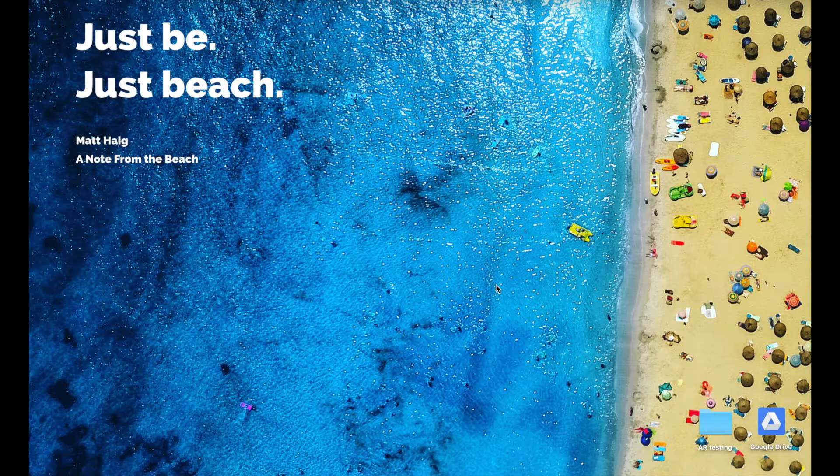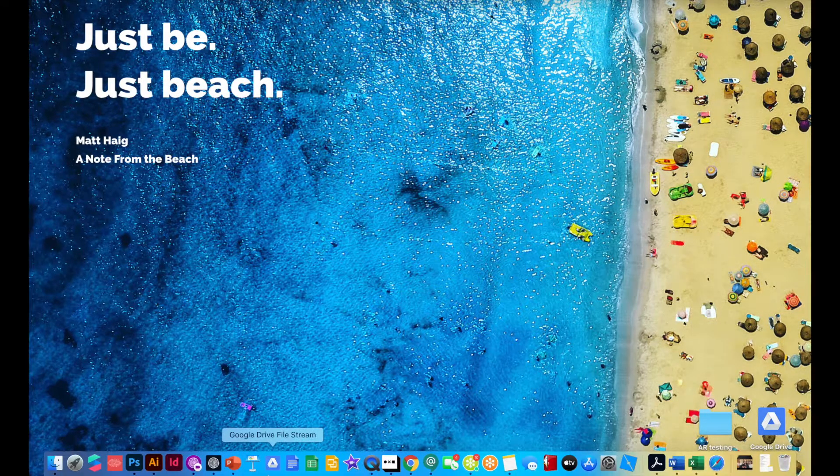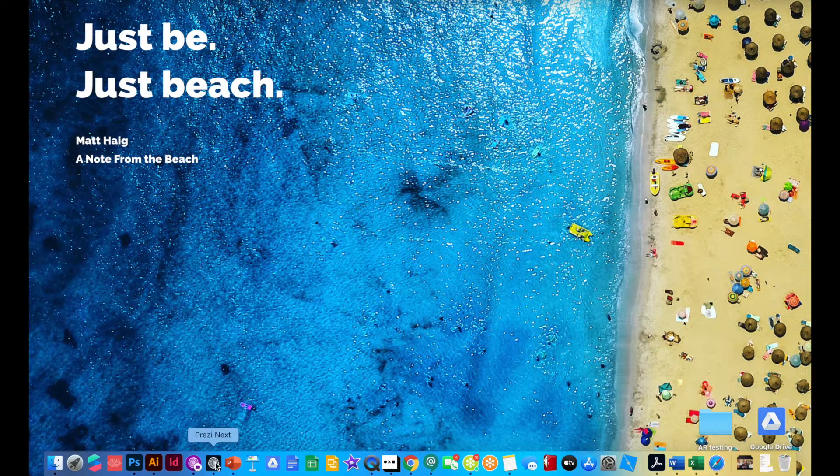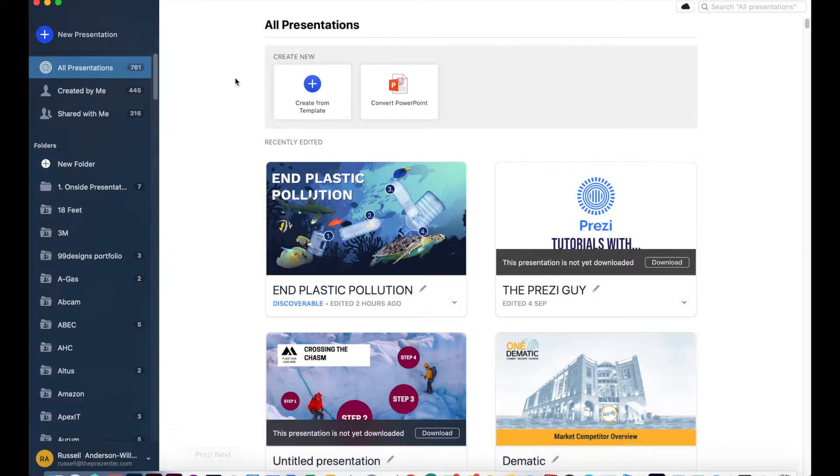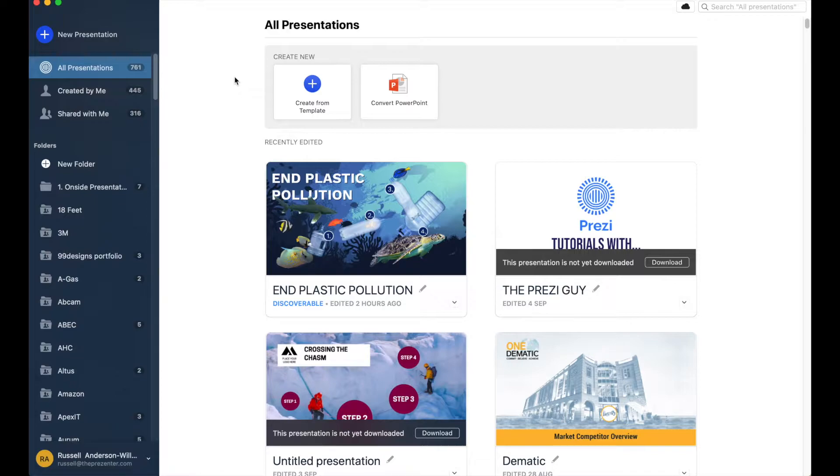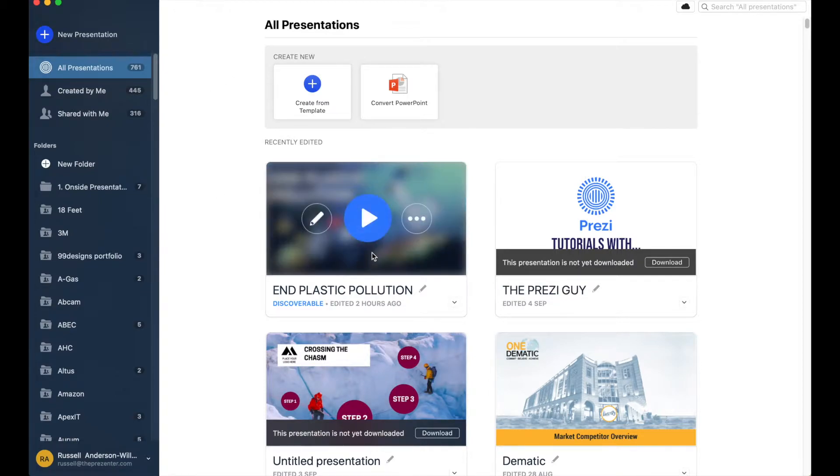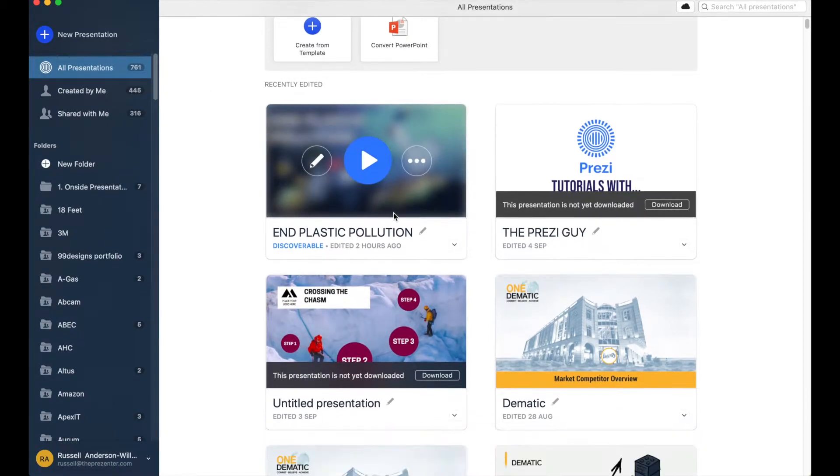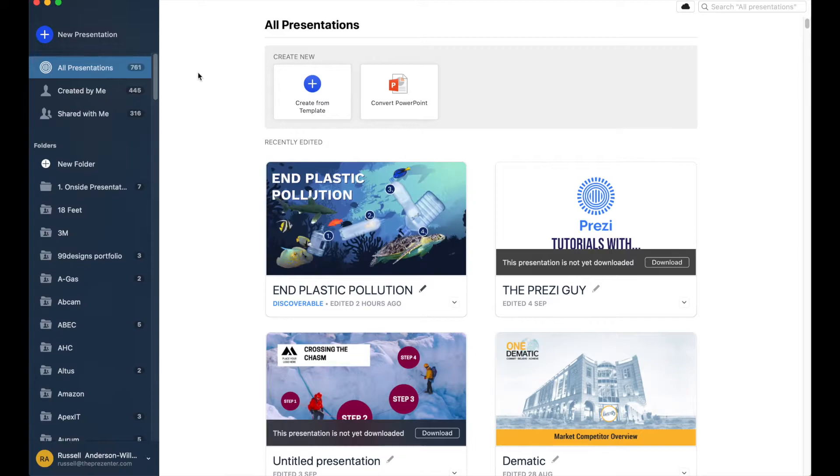So the first thing to mention about Prezi is that you do have access to Prezi desktop. This is my Prezi desktop application here. So I can work offline if I want to. Obviously not really necessary to work offline these days unless you're on a train with no Wi-Fi or terrible Wi-Fi. But there is a desktop option. All of my presentations you can see are in here.